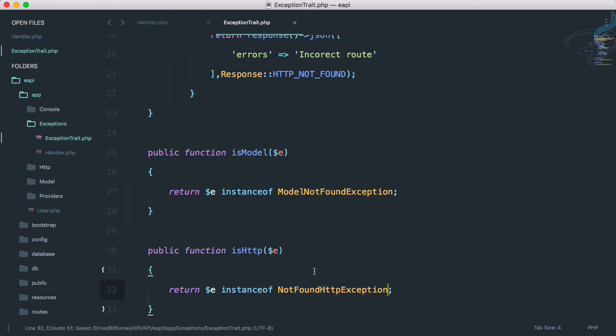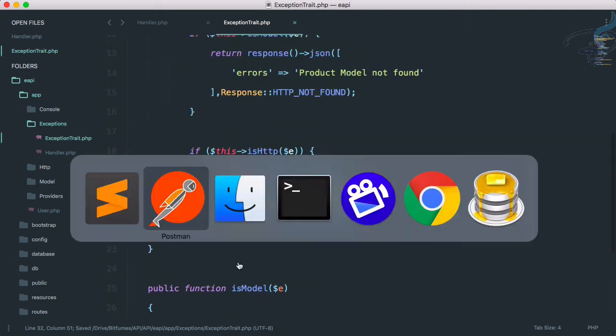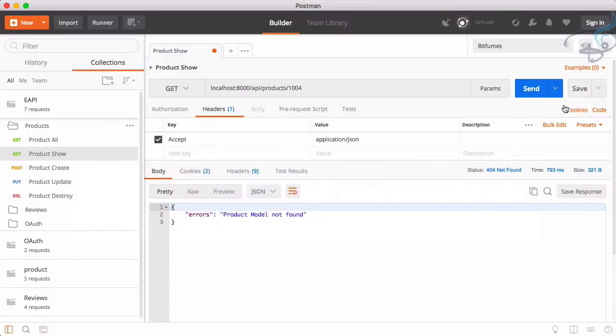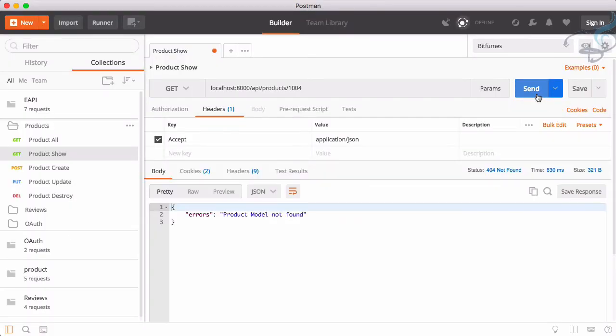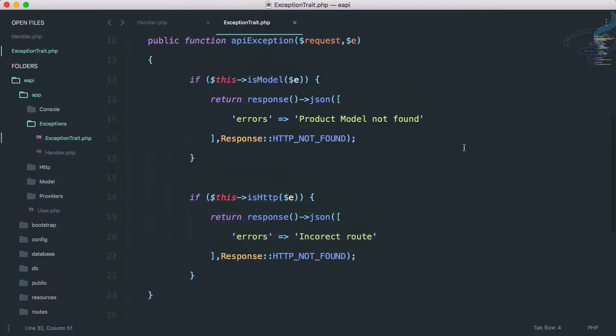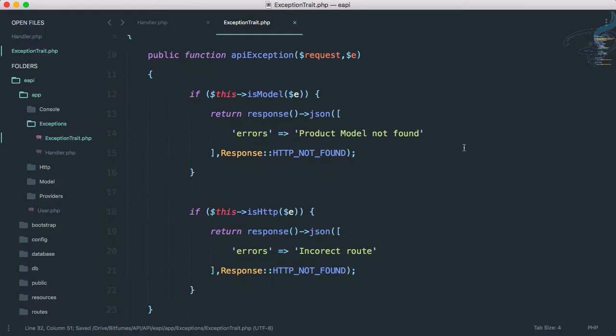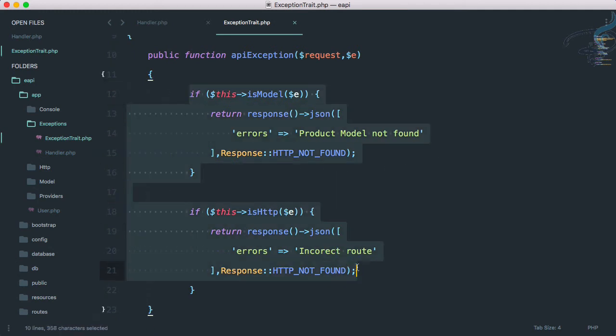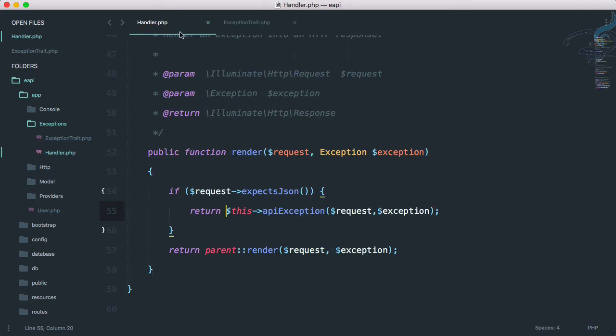So we have moved this inside these two functions. Let's see if it's working or not. Yeah, still working absolutely correct.